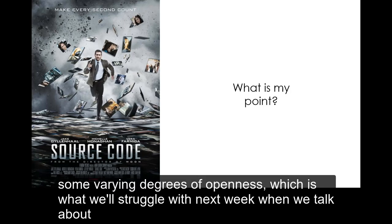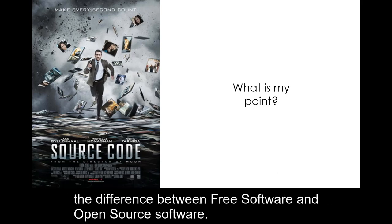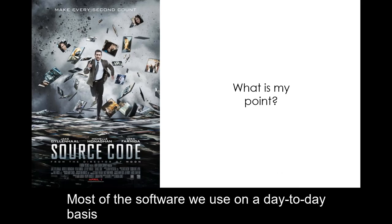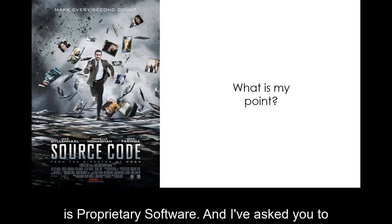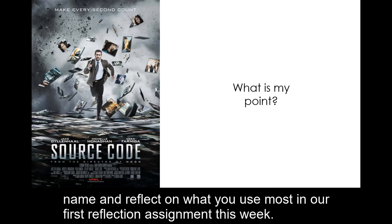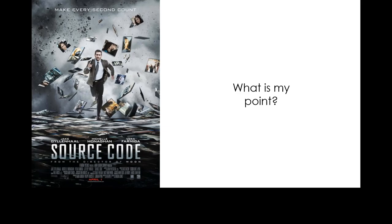There are some varying degrees of openness which is what we'll struggle with next week as we talk about the difference between free software and open source software. Most of the software we use on a day-to-day basis is proprietary software.